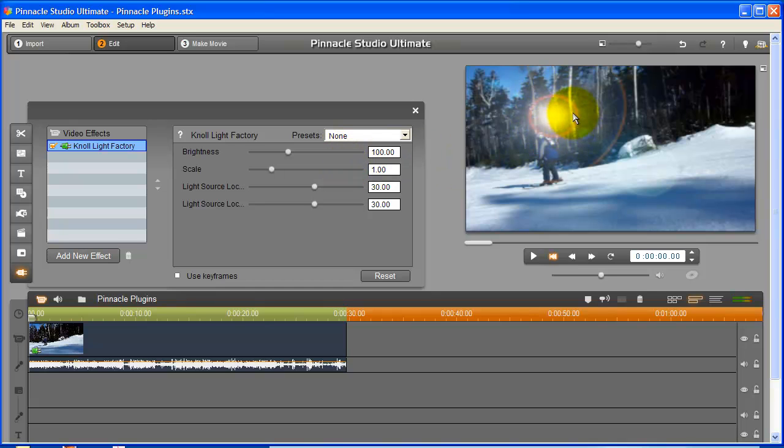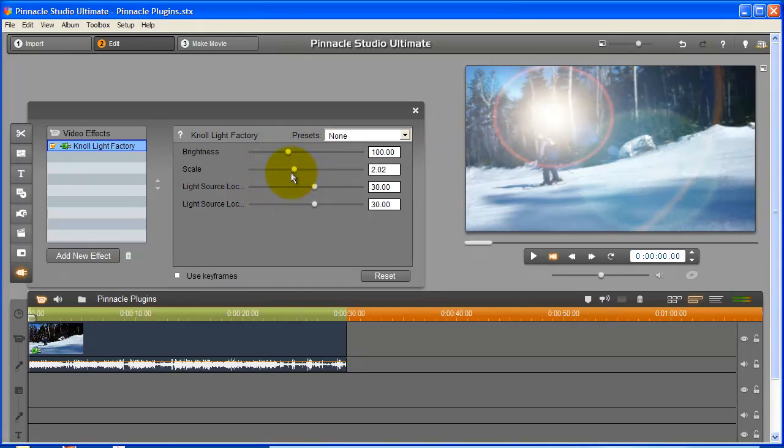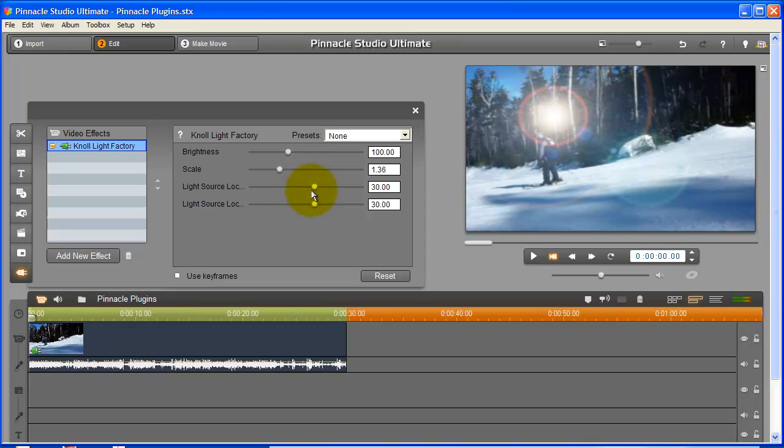In the new menu, you'll see a series of controls. You can control the brightness, scale, vertical, and horizontal positioning.